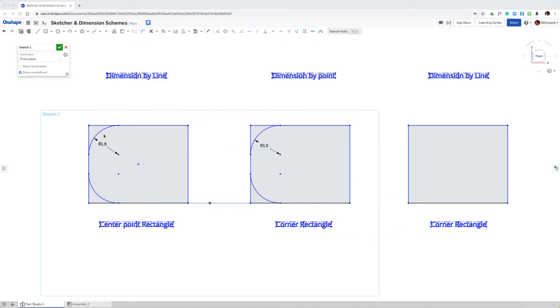I've added three point arcs in the corners of the first two, and this third one will use the fillet command to create the corner round.